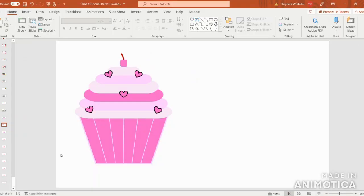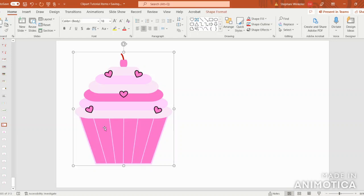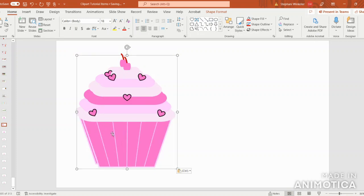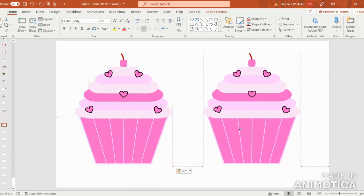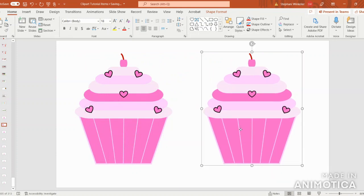Once you've created that first cupcake, the ideas for more color schemes are endless. You can select your cupcake, then copy and paste by pressing Control-C, Control-V. This is just a fun time to play around and find some fun color schemes that you really enjoy.